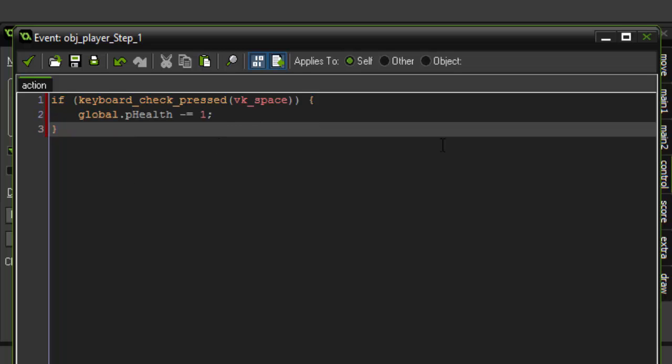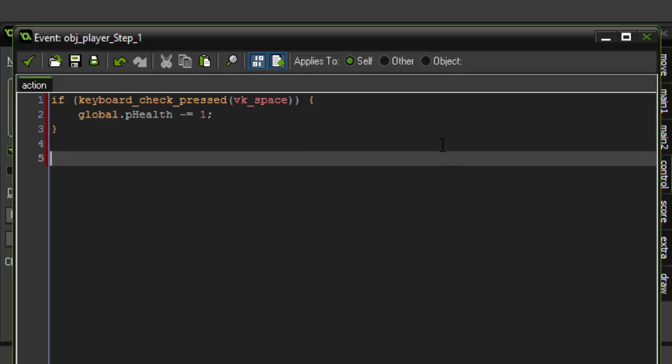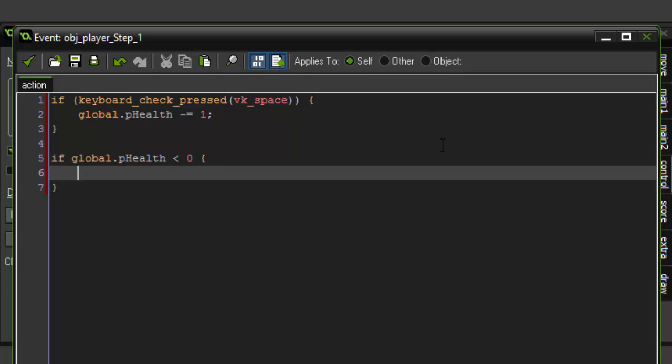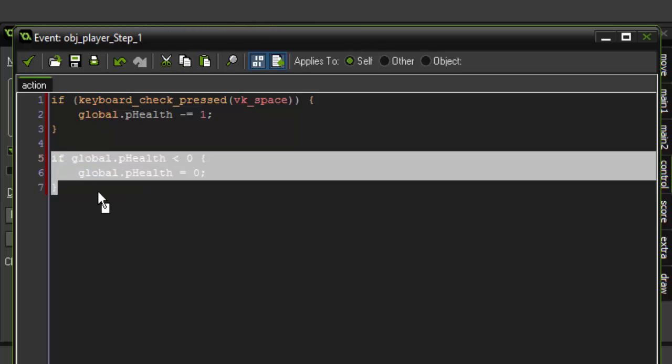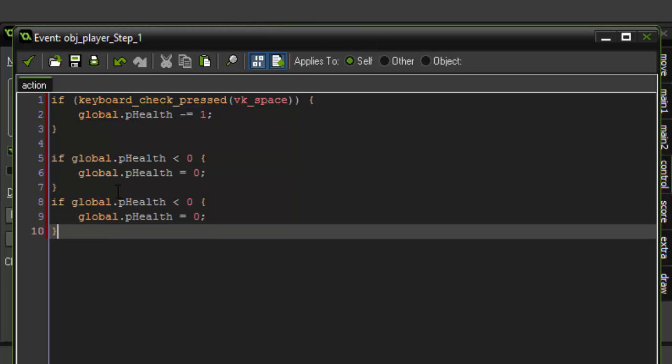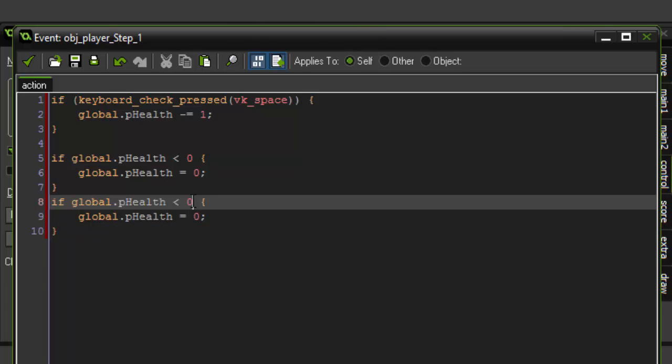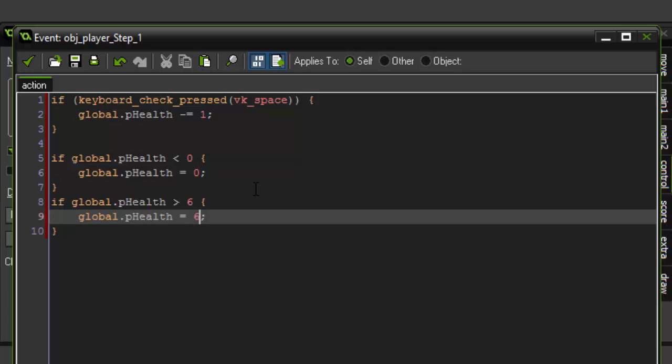One more thing we want to do in the step event of our player is make sure that the health never goes below zero or above six. To do that we're gonna say if global.pHealth is less than zero, we're just gonna set global.pHealth back equal to zero. Then we can just copy that, paste it down and say if it is greater than six, it's going to equal six. That'll just make sure it can never be less or greater than zero and six.